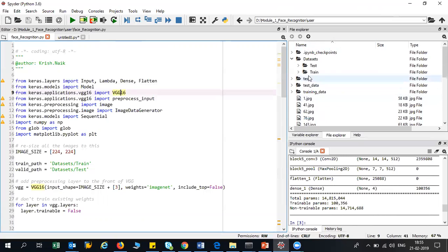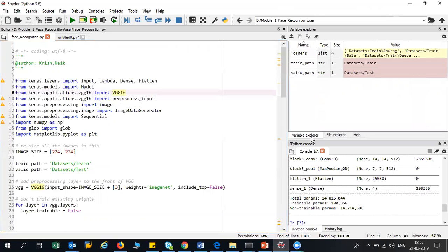In my problem statement I basically have four categories. For those four categories, I'll create four outputs and append that as the last layer. So I'm using VGG16, which is state-of-the-art, and in the last layer I'm using the number of categories that I have. This is the concept of transfer learning — I'm using the power of VGG16 in order to solve my problem statement. That is why it is called transfer learning.